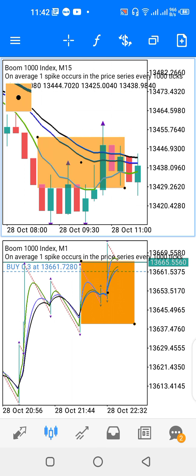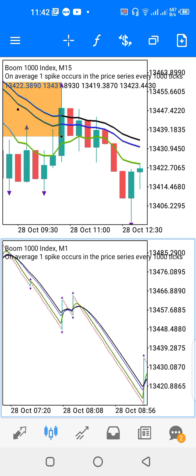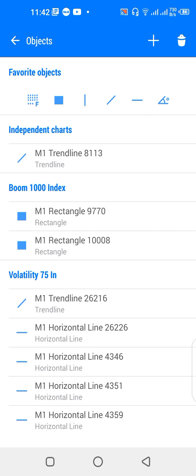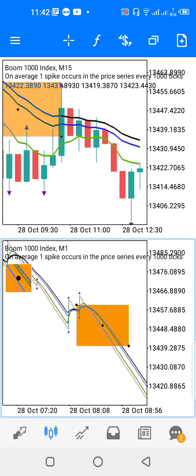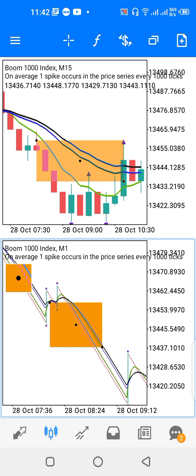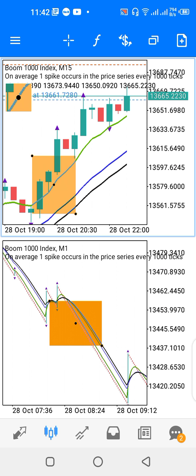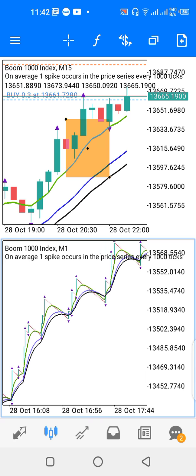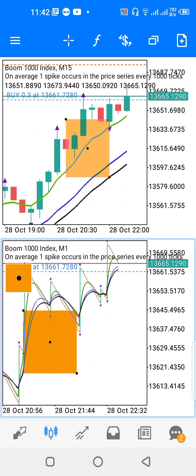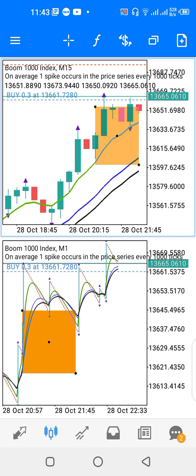For Crash Index, allow the alignment of both the upper window and the lower window to tilt downward. For Boom Index, allow the alignment to tilt upward on both windows before you start looking for a spike.